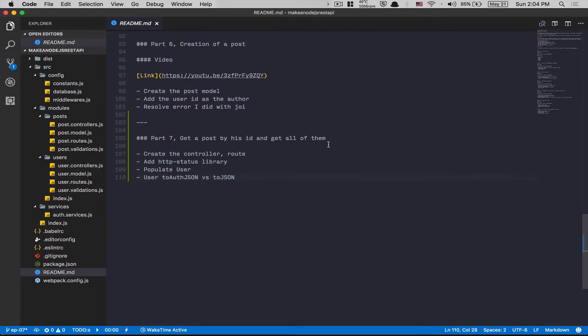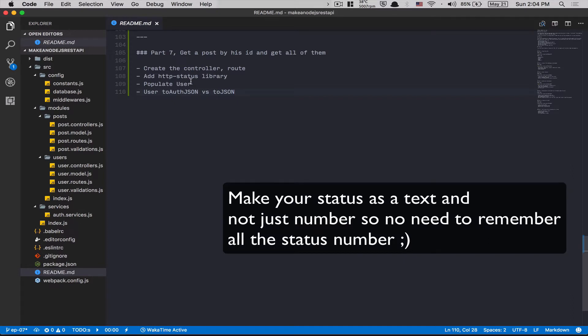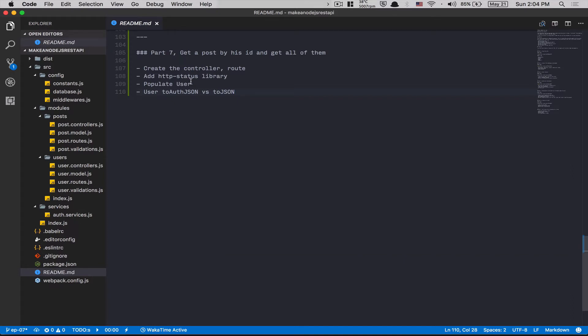Hello guys, Part 7 — time to do more work with the post. Today we're gonna do get a post by its ID. We're also gonna create a controller, add a library called HTTP status which makes your status codes more verbose. We'll also populate the user of the post and I'll show you the difference between the toJSON versus toAuthJSON methods.